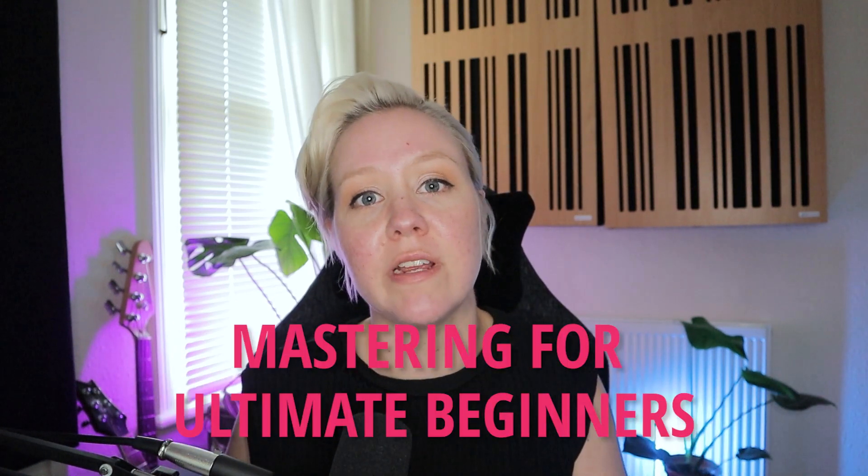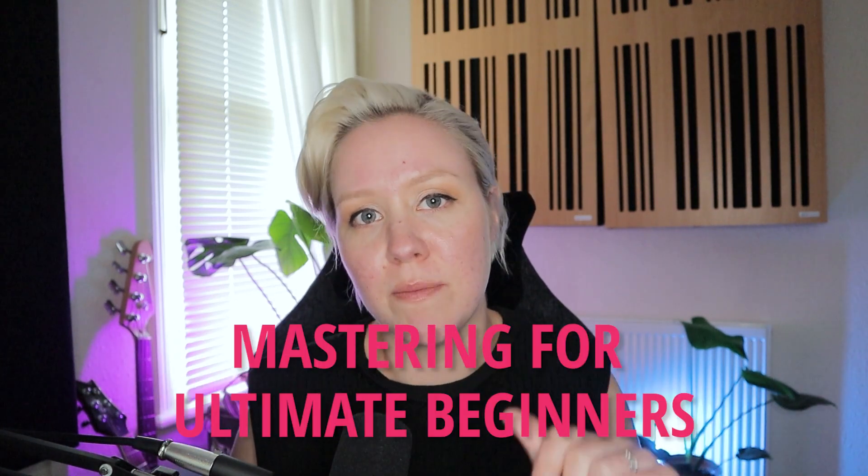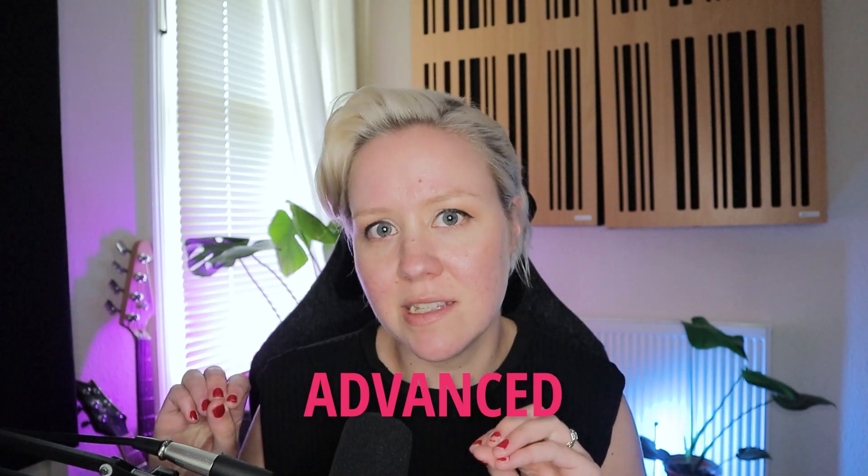Also, in my last video, I showed how to do mastering as an ultimate beginner. So today, we will do a mastering chain that is a bit more advanced.